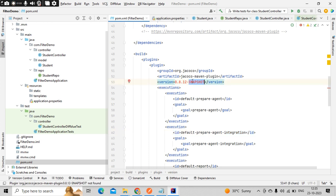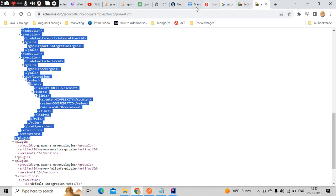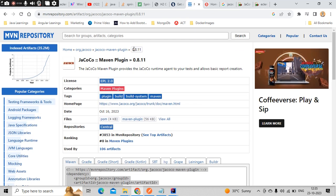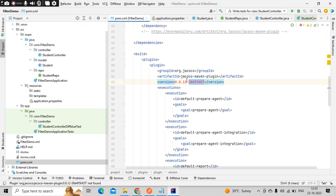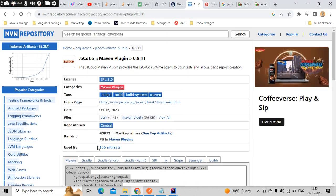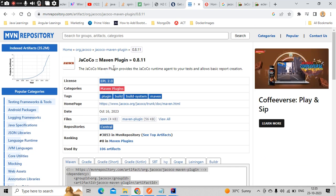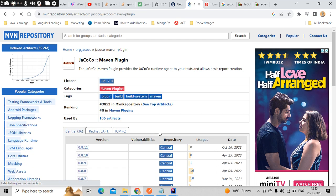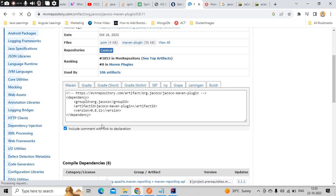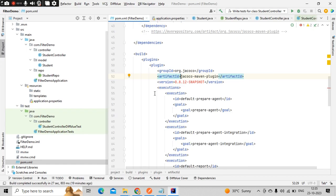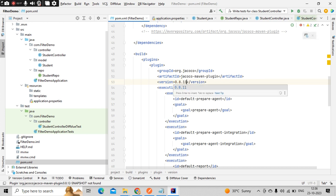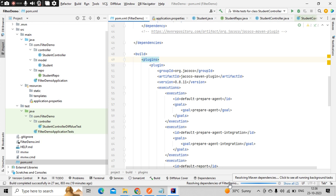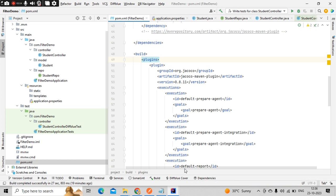Here you could see the snapshot version which I don't want. So what you can do is just go to maven repository, type JaCoCo maven plugin with this name. Here you could see the latest version is 0.8.11. You can simply refresh it here. In the bottom you could see maven dependencies are getting resolved.